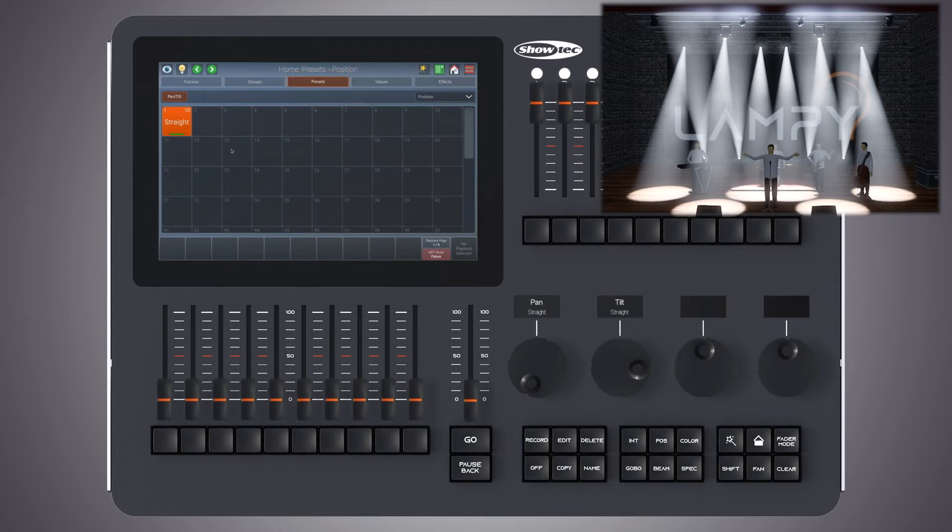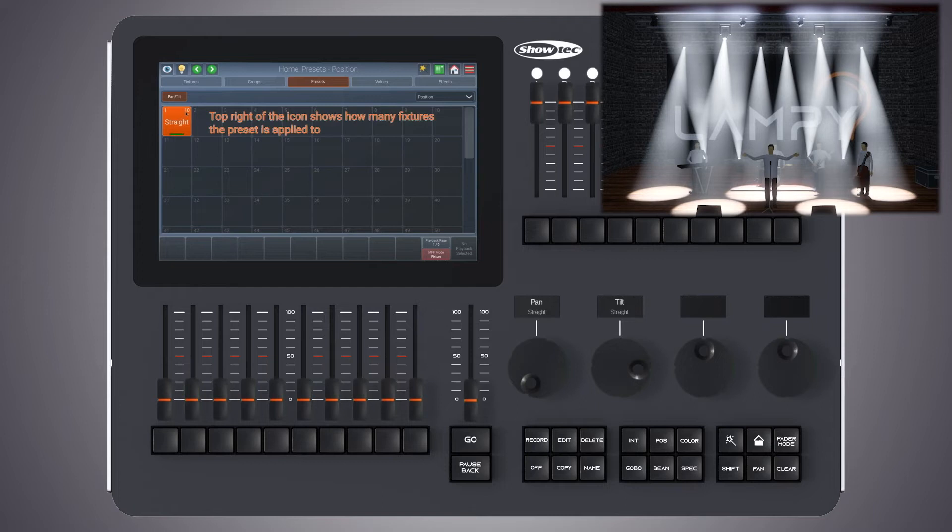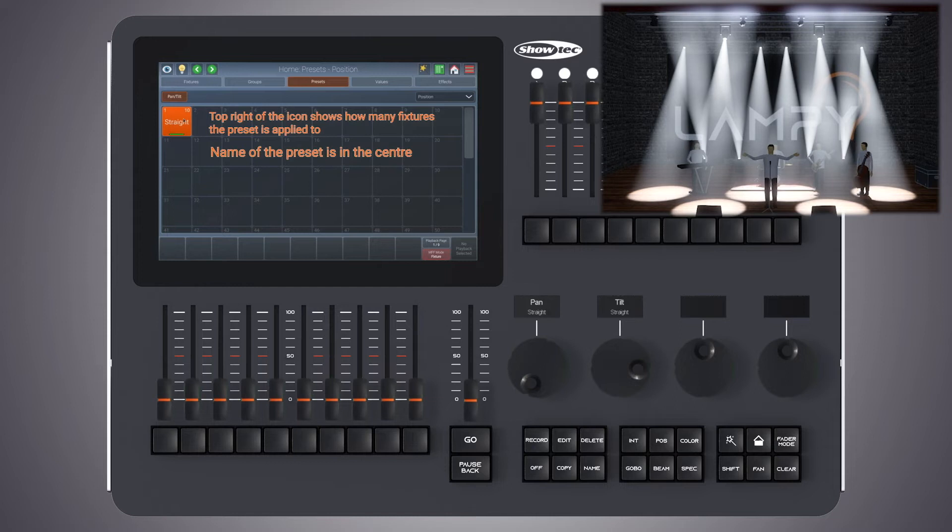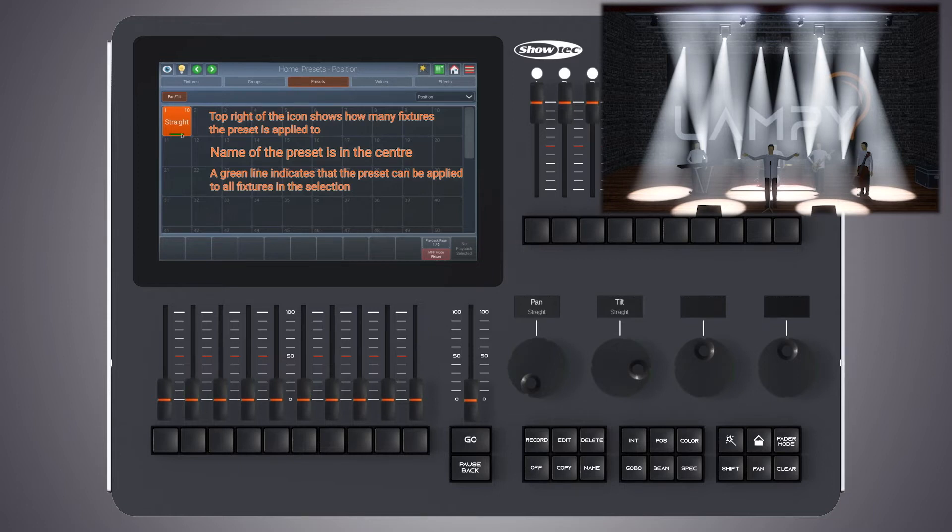Within the preset item, we have some more information. The top right of the icon now shows how many fixtures have this preset applied to. In the center of the preset, we see the name of it. On the bottom, there's a small bar indicating how this preset can be applied to our fixture selection.